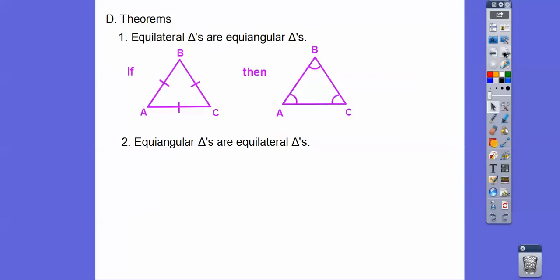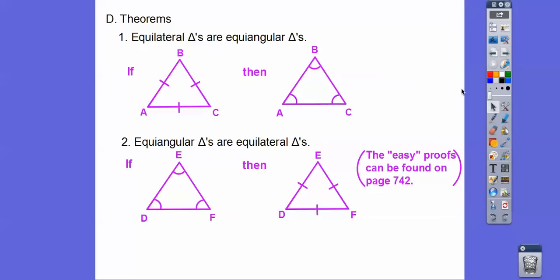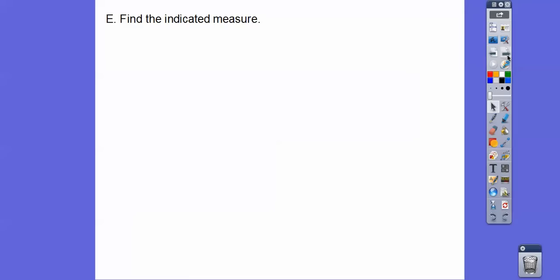Equiangular triangles are also equilateral triangles. If we have an equiangular triangle, then we also have an equilateral triangle. The easy proofs for these theorems are found on page 742 in the textbook.